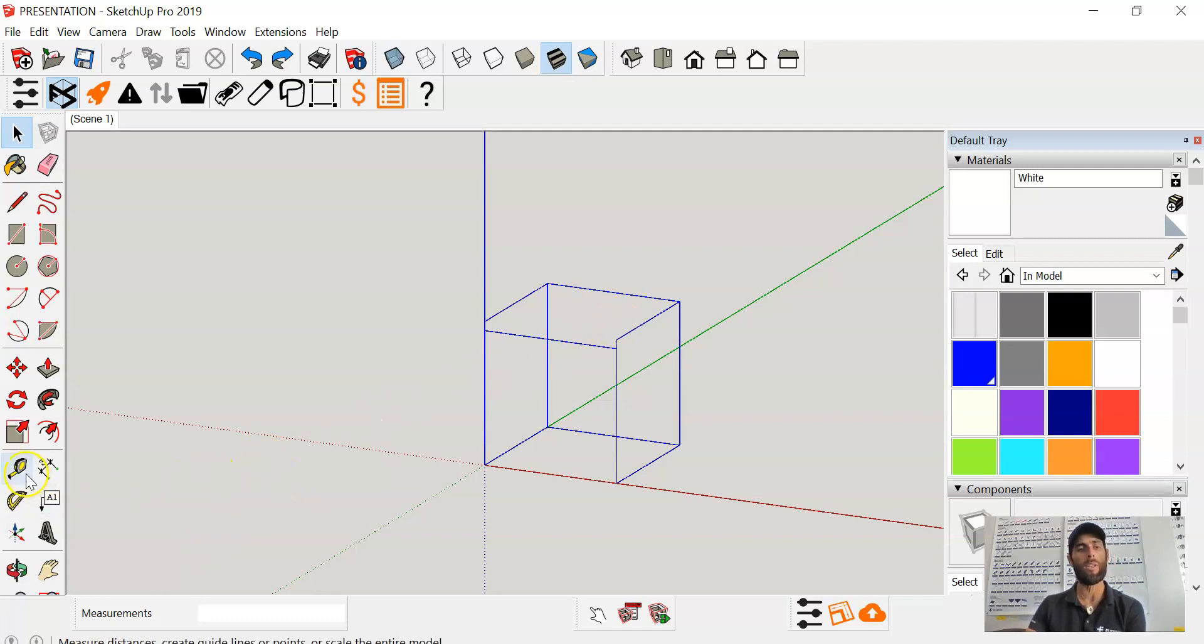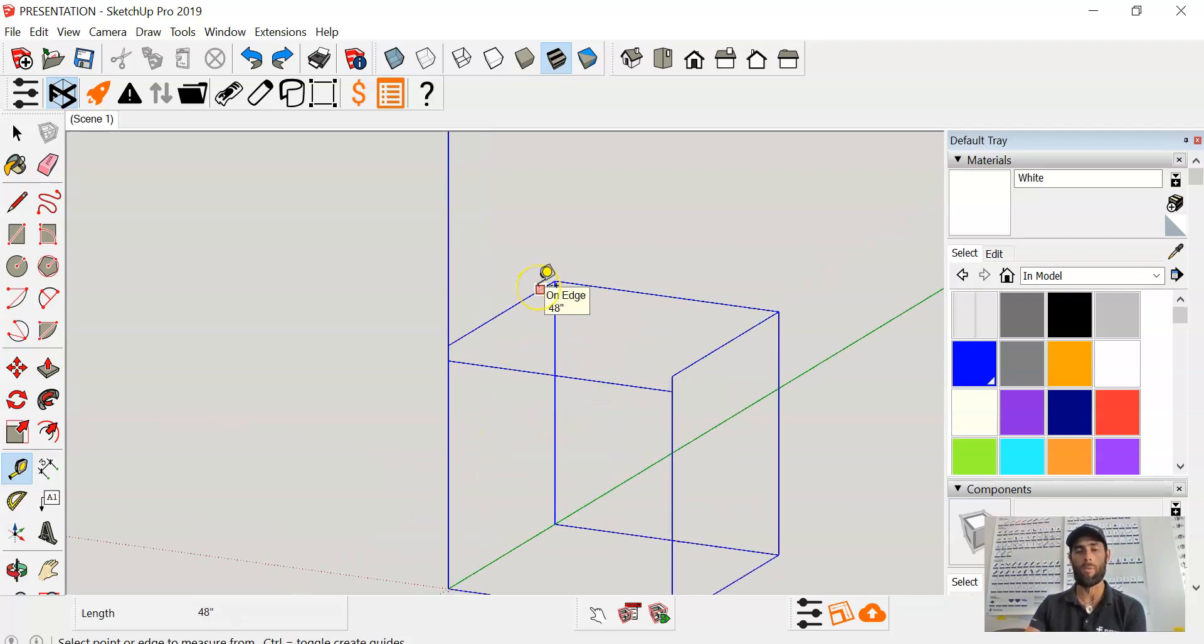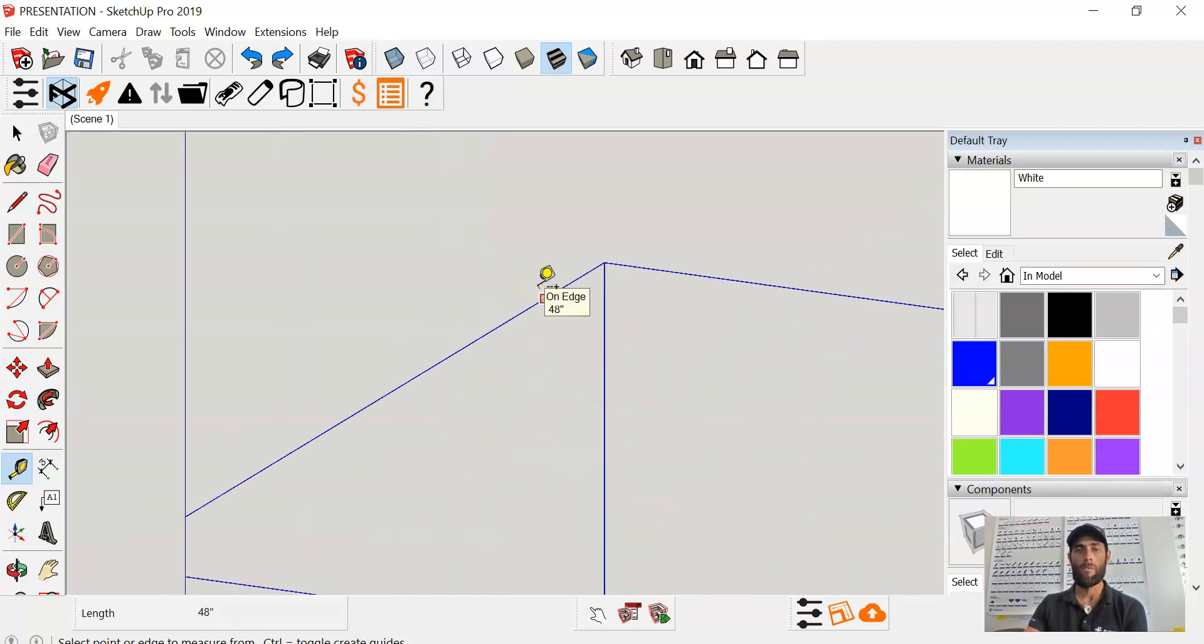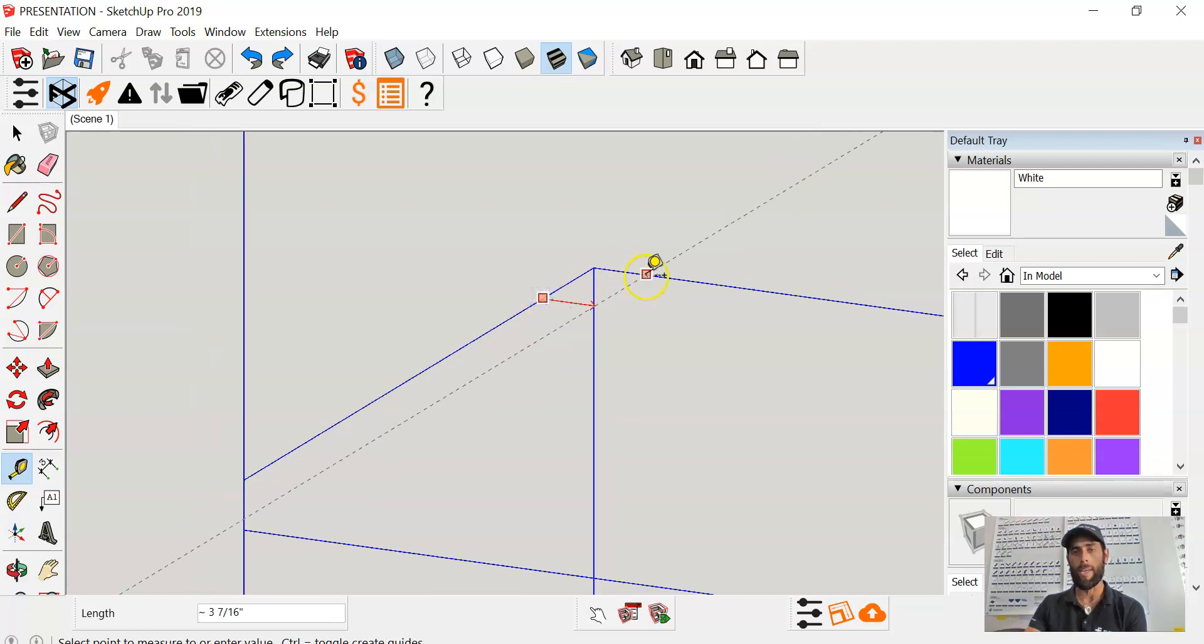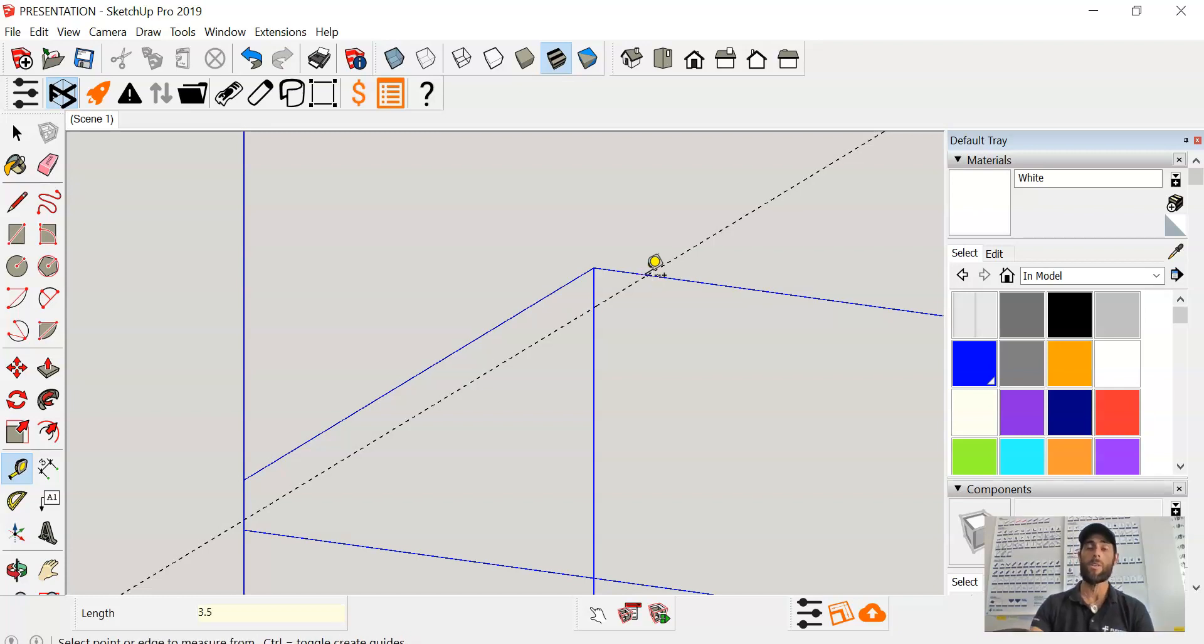What I want to do is select the tape measure tool to create guidelines to know where to put the roller track line. From the edge I'm going to work my way in and I want to place my guideline at 3.5 inches.